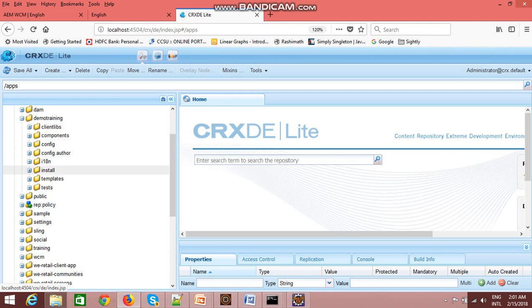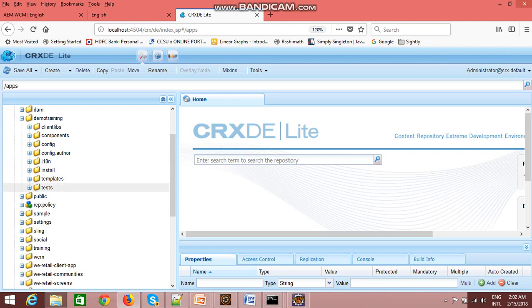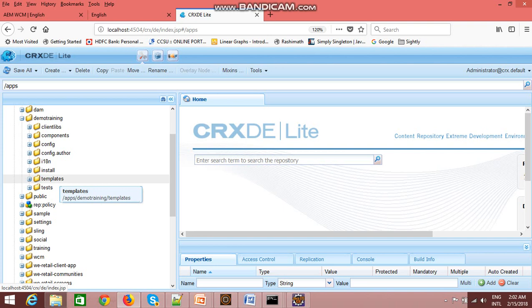We will discuss all these folders later on - which folder contains which files and what is the use of those files. So now we have seen how we can create a project using Maven archetype using command line.